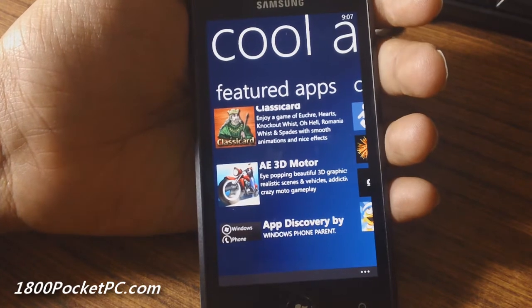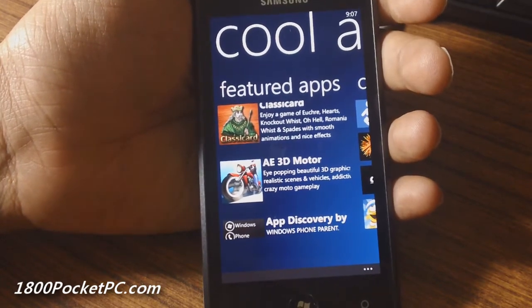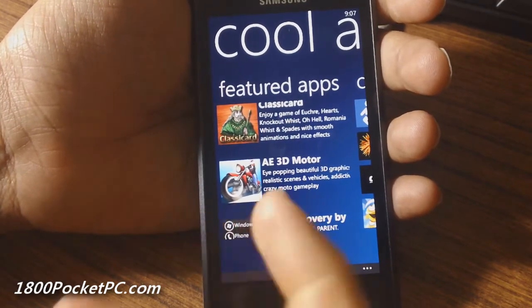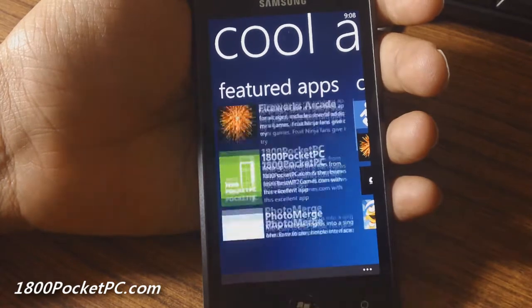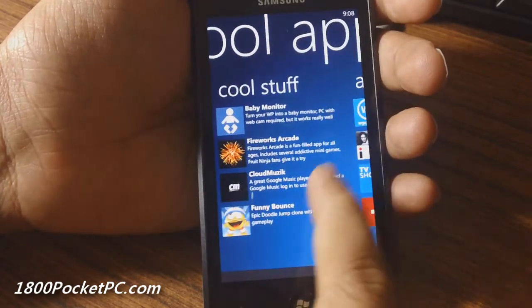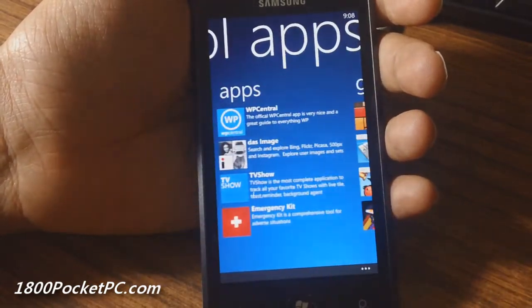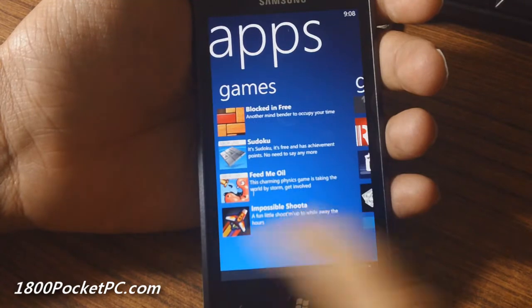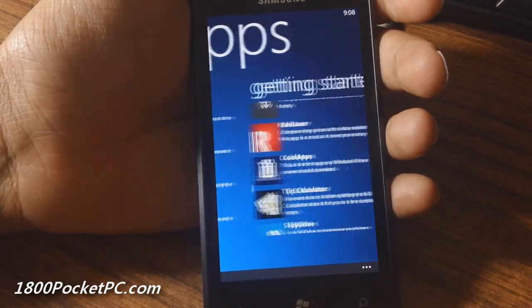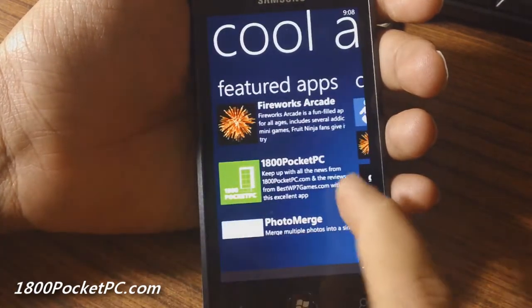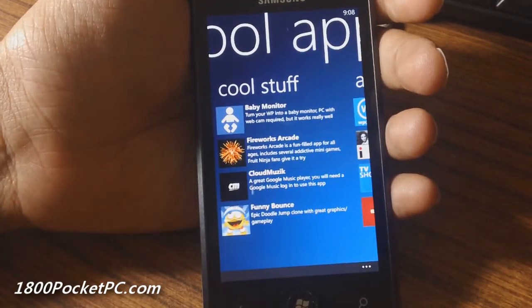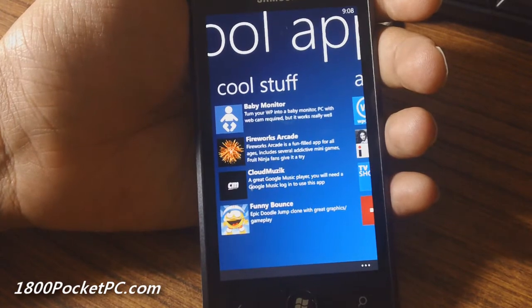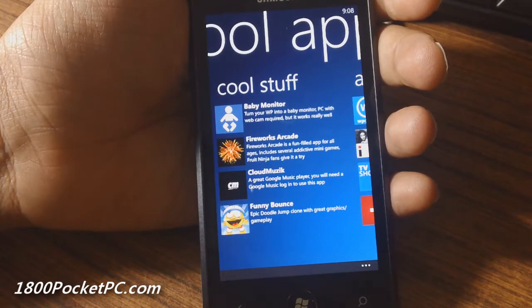As it stands, the app is pretty good because it lets you discover various cool apps on Windows Phone, and the suggestions they have are pretty good right now. It's definitely worth checking out. That's it, thanks for watching!